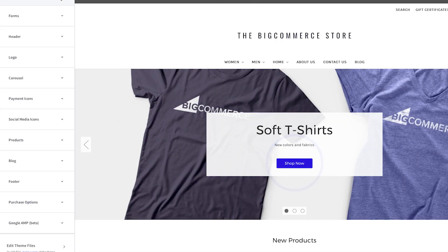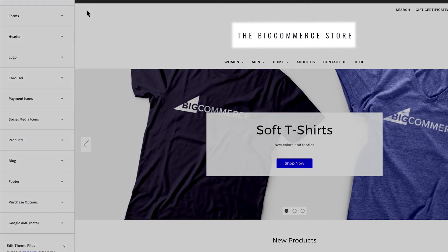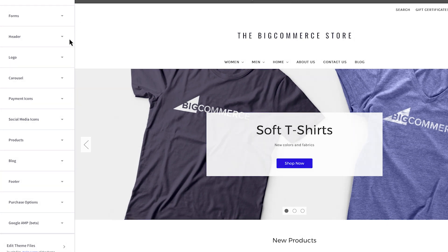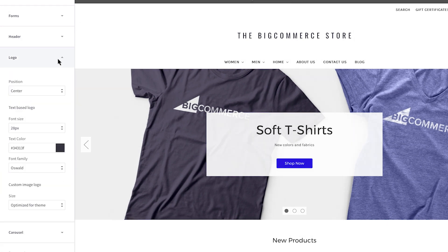A common request is how to change the color of the header title or store name. In this theme, you'll want to expand your logo panel. Now remember, depending on what theme you're using, this panel may show a different menu or be in a different order.